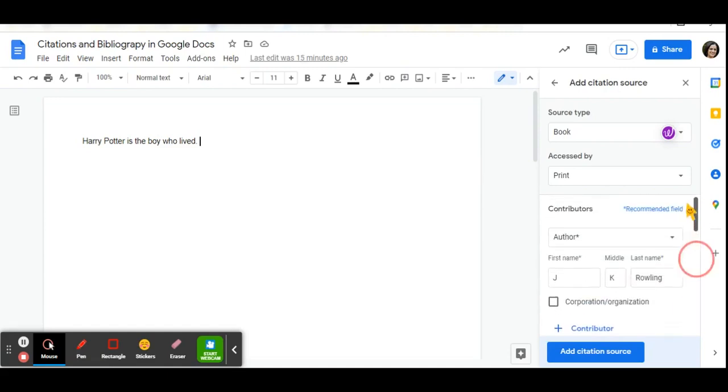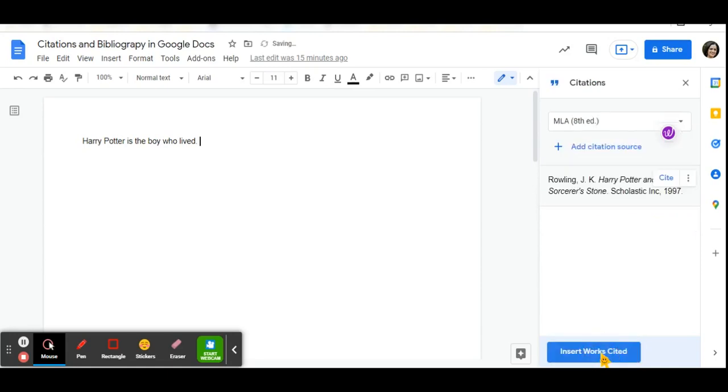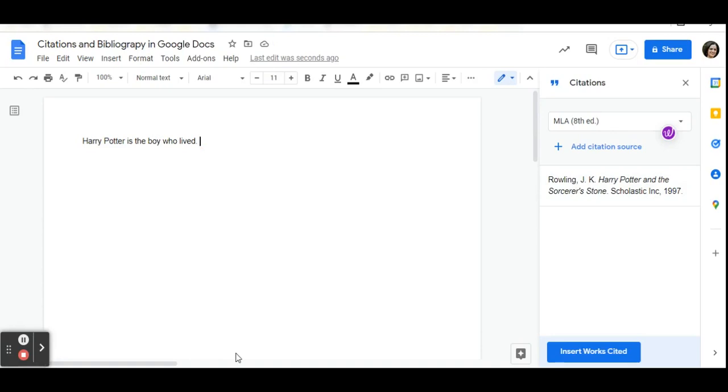Now that I have typed in all the information under the cite manually feature, I can click add citation source. And over here, this has now added my citation source.